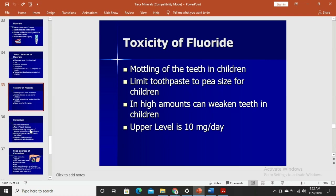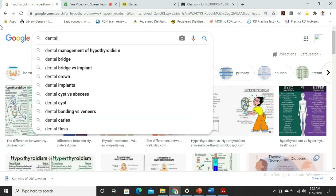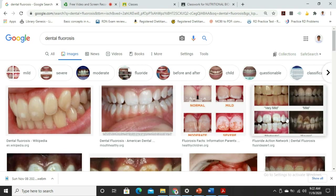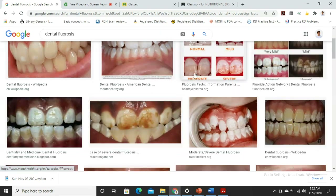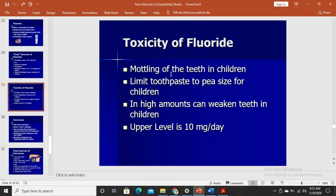Fluoride toxicity leads to dental fluorosis — mottling and discoloration of the teeth due to excessive fluoride deposition — while deficiency leads to dental caries. It is important not to overdo fluoride intake. For children, toothpaste should be limited to pea size, as high amounts can weaken teeth.